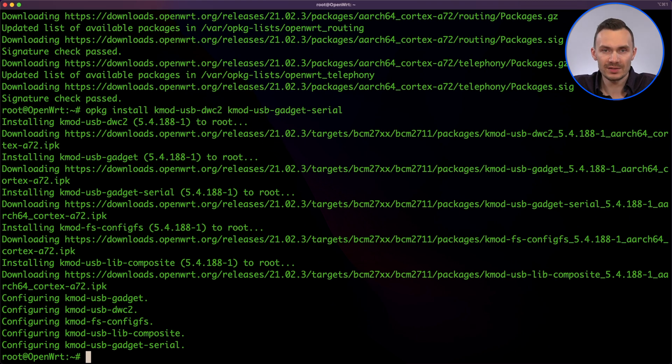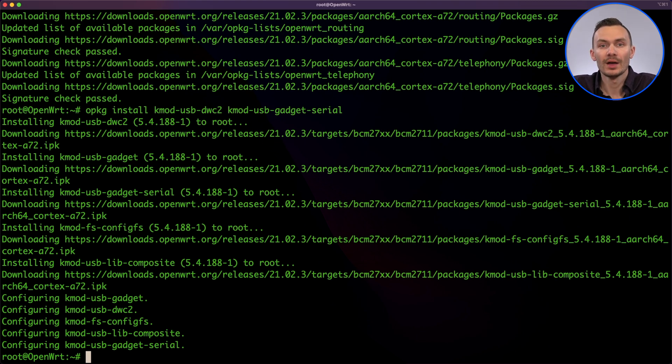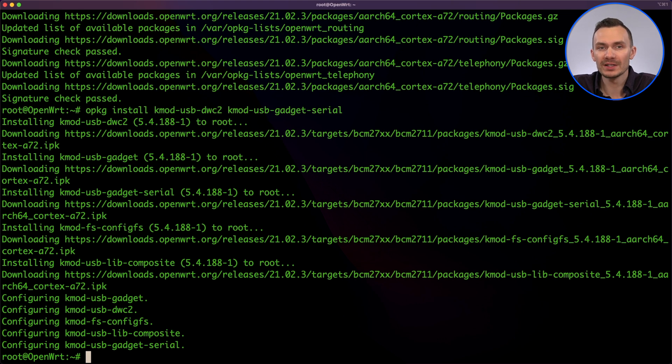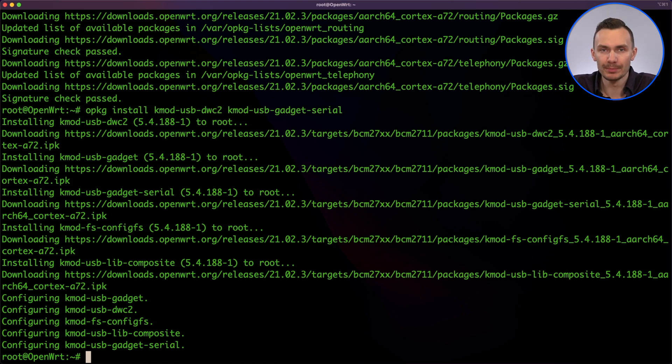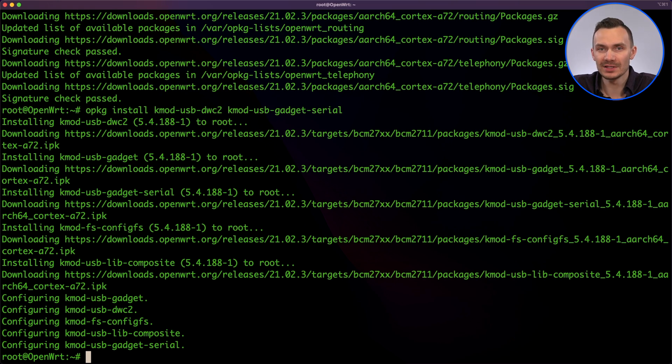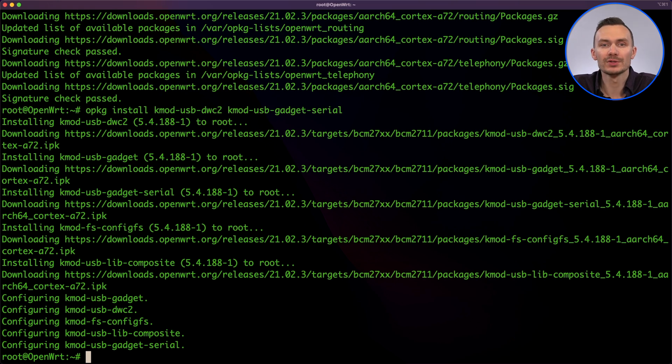With the packages installed, we'll begin our configuration. Now we need to edit the boot.config.txt file, and enable DWC2 on boot by adding the line DTOverlay equals DWC2. This is effectively what enables USB OTG.